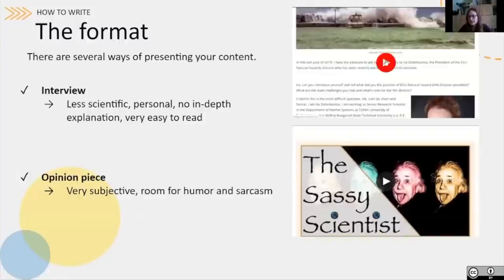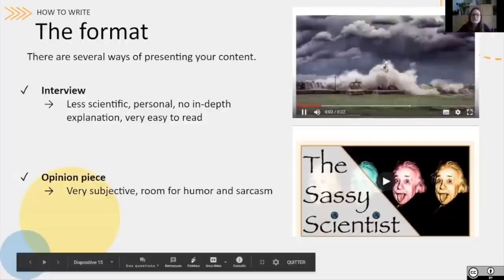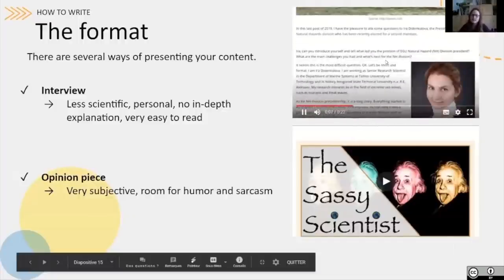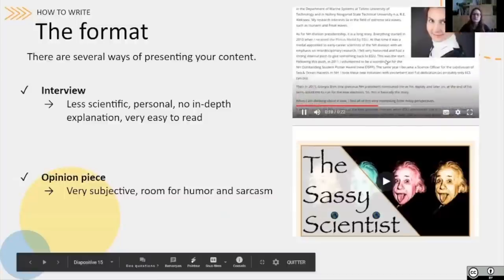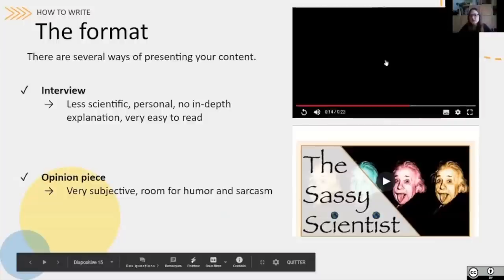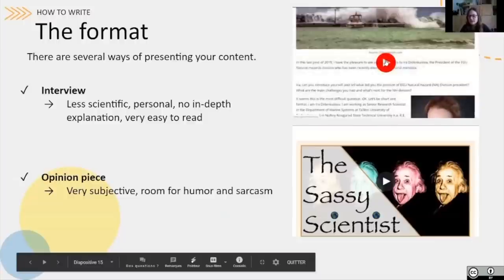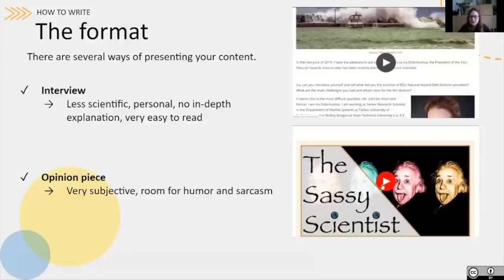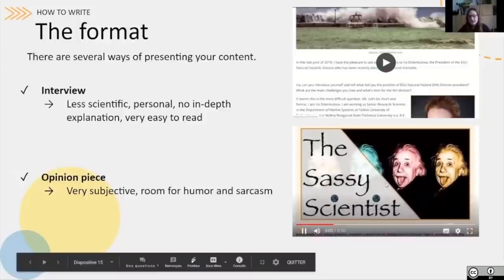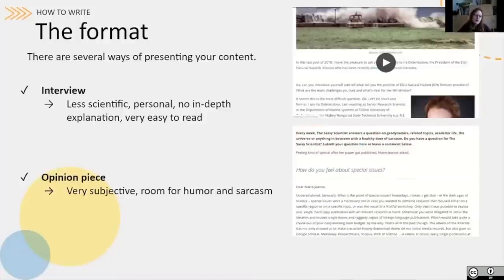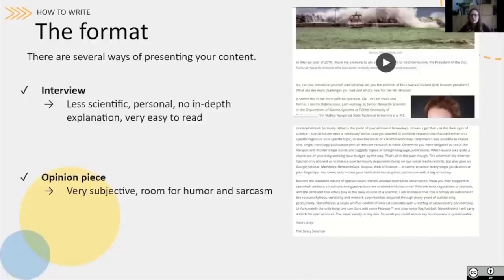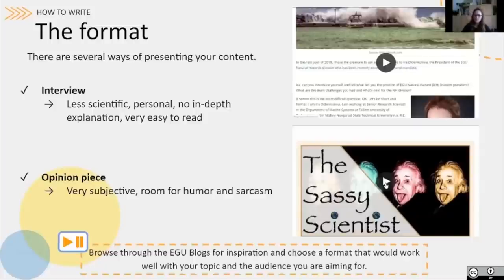You could also decide to interview a person of interest and transcribe the questions and answers in an interview post. The big advantage of interview posts is that they are very personal and easy to read and follow. Finally, the last format is opinion pieces, such as the 'sassy scientists' posts from the geodynamics division blog — these are very subjective posts that leave room for humor or even sarcasm. Now pause the video and browse through the EGU blogs for inspiration, and try to choose a format that works well with both your topic and the audience you are aiming for.